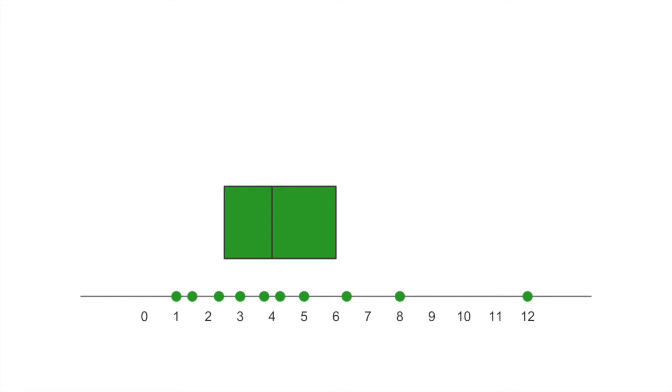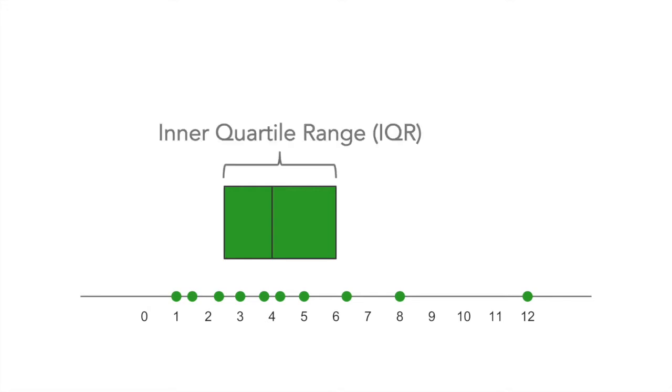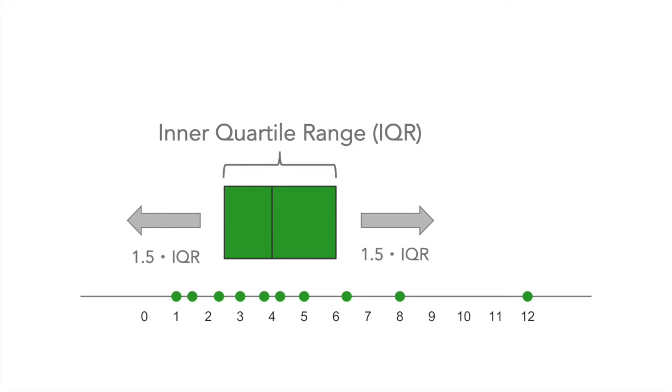The other part of this graph represents something called the whiskers. So to build the whiskers, I actually start by measuring the inner quartile range. So this is the distance from the 25th percentile up to the 75th percentile. Once I know that distance, I'm going to stretch the whiskers out in either direction, 1.5 times this inner quartile range, but it gets a little bit trickier than that.